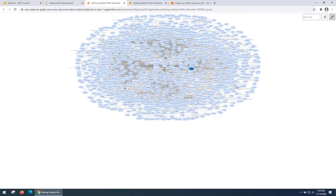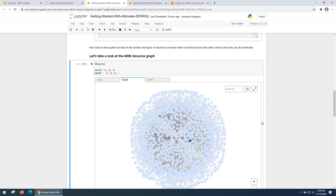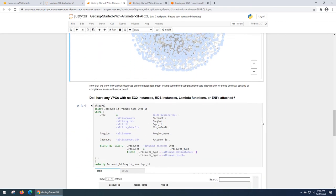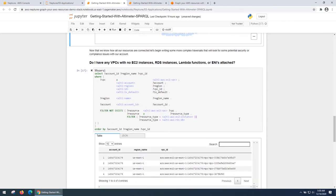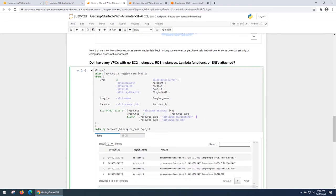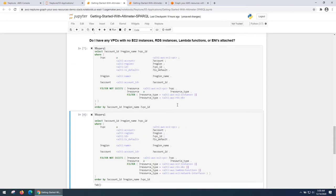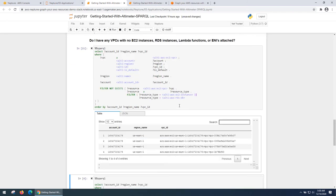What I can also do is I can selectively go to a specific type of resource, whether I'm looking for EC2, an RDS database and see if there are VPC that don't have any of these resources. That might be a good opportunity to clean up.